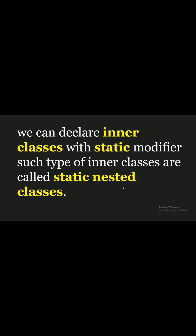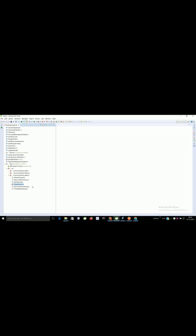So the class inside the class and we declared class as static, then it is called as static nested class or static inner class.